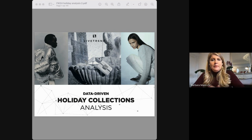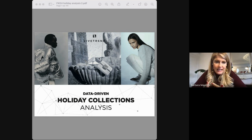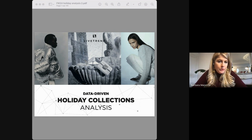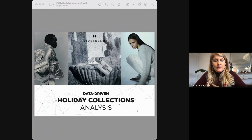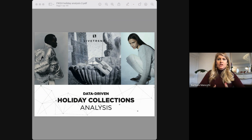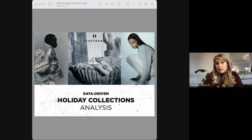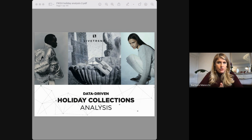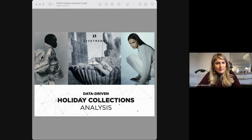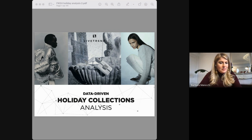Hello, everyone. I am Barbara Maiocchi and I am CEO and co-founder of Lifetrend, the data-driven trend platform providing trend analysis and competitive intelligence to help you capitalize on the right product to produce more bestsellers and less unsold goods. Today we also have Julia Strattman, our talented senior trend analyst.